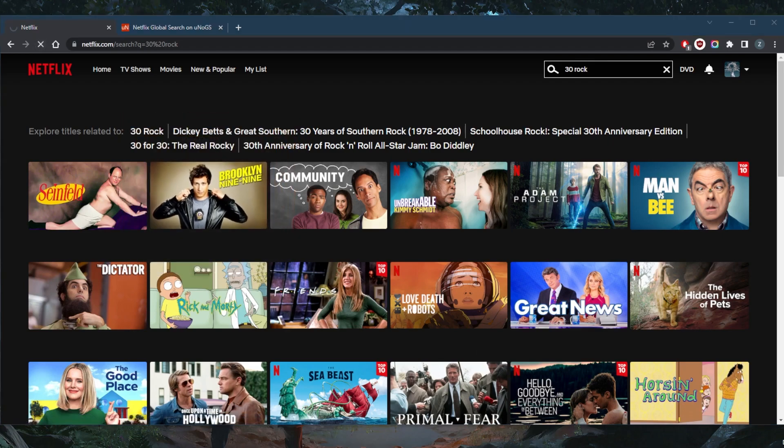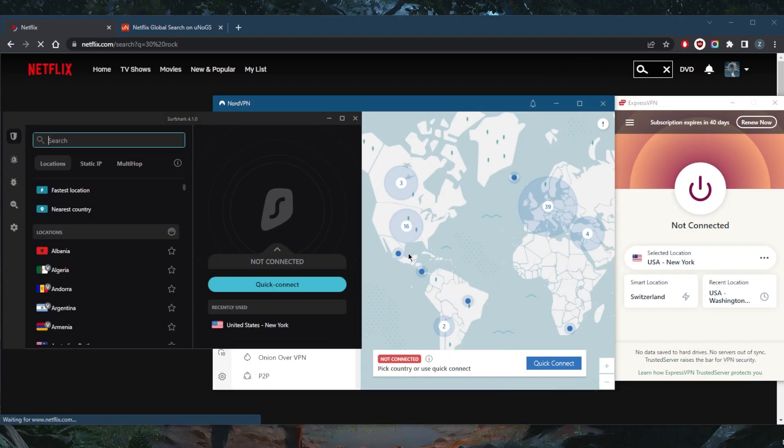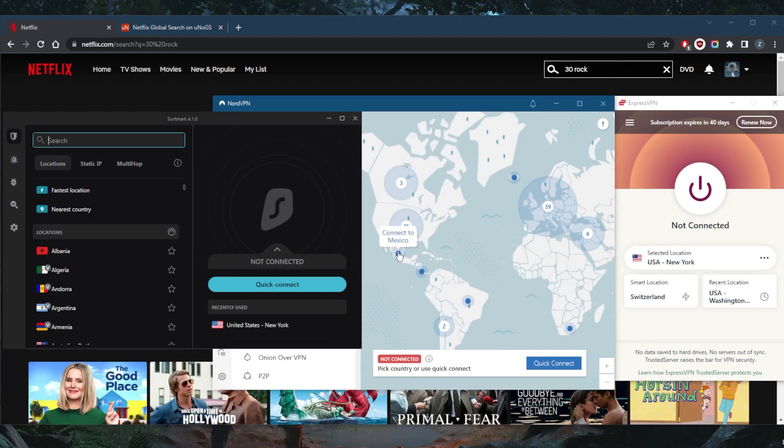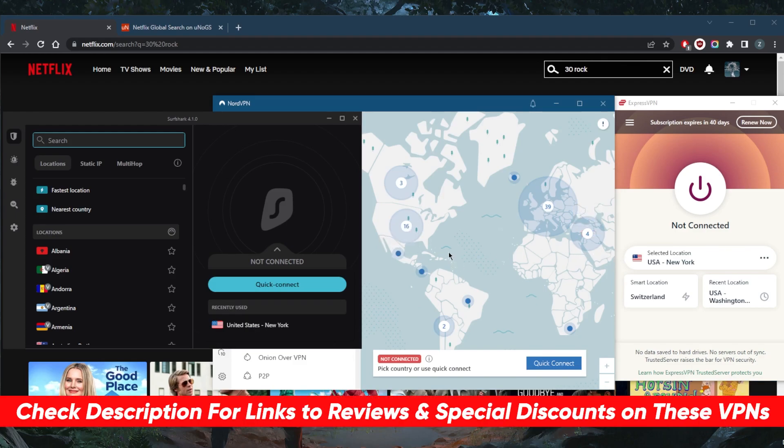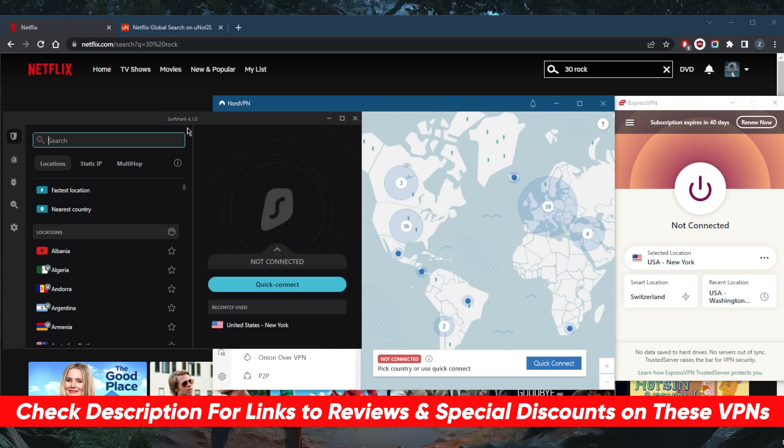So I'm going to just choose one of these VPNs. And of course, I've narrowed it down to these three after testing over a couple of dozen VPNs. Express, Nord and Surfshark are definitely the most consistent in unblocking Netflix libraries and streaming services in general.